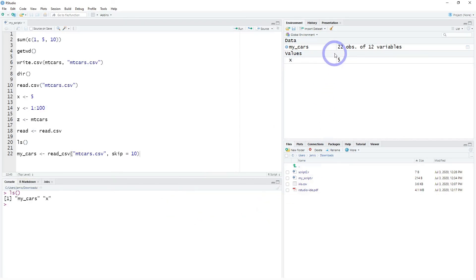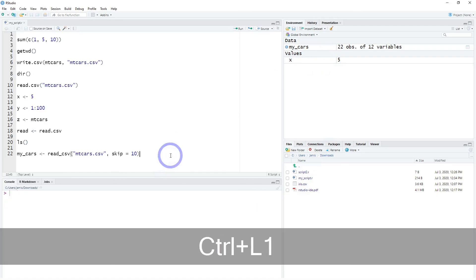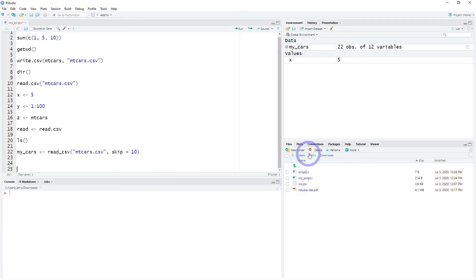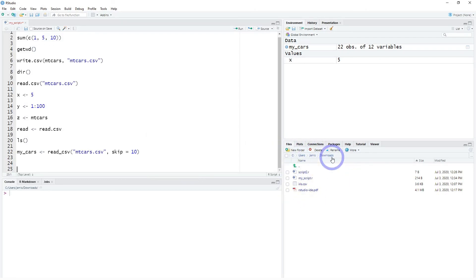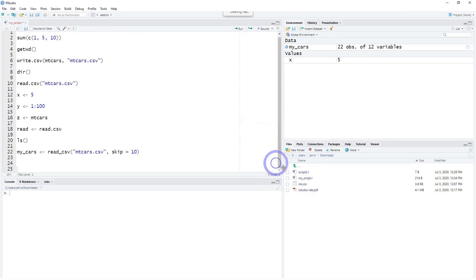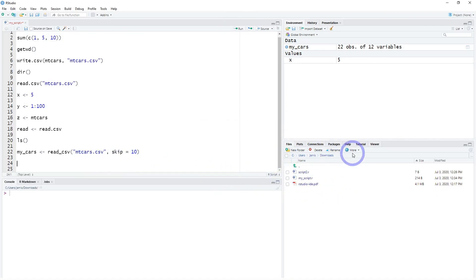That covers the import section. Lastly, there is the lower right series of panels. The Files panel shows what's going on in your working directory — what files exist there. You can even delete things from here, so be careful with that.